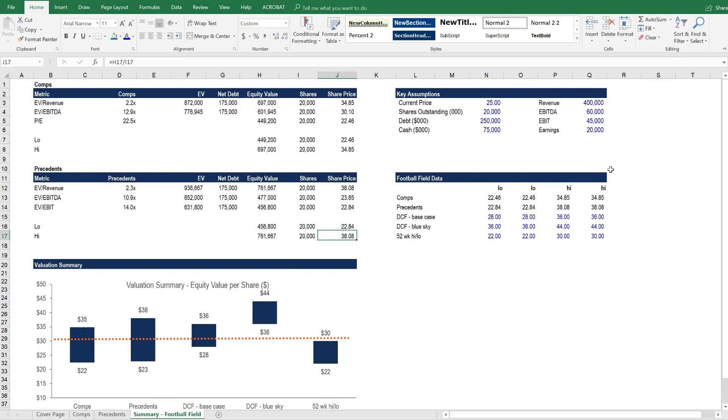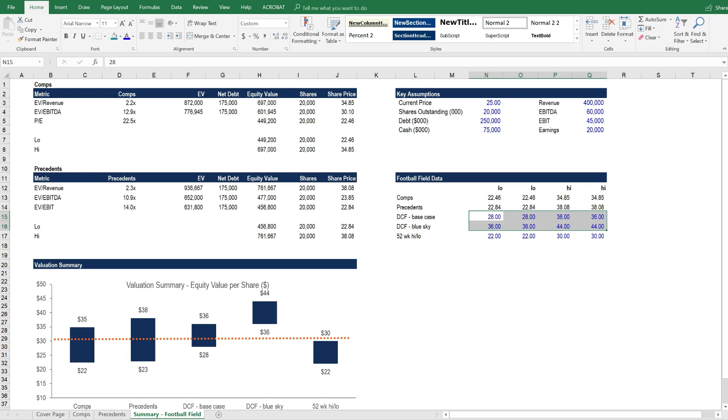But we've also got the DCF information. The DCF information is contained right here, and it's actually just a hard code in this worksheet. You may choose to combine the DCF model and this valuation model into one, and then you could link those as actual formulas. Or you may choose to keep them separate. Either approach is completely fine.